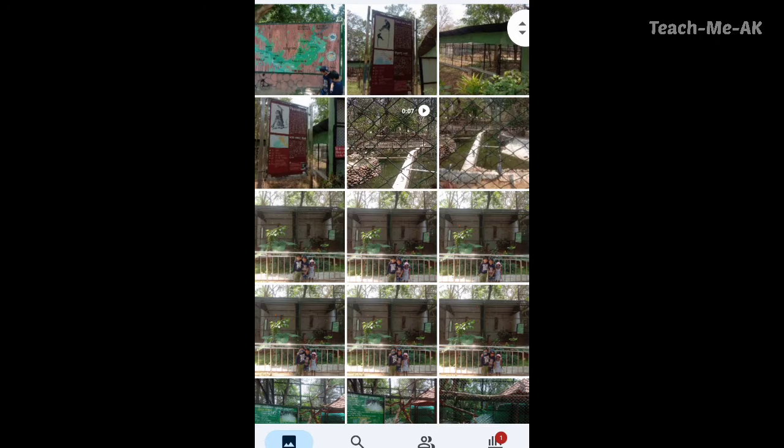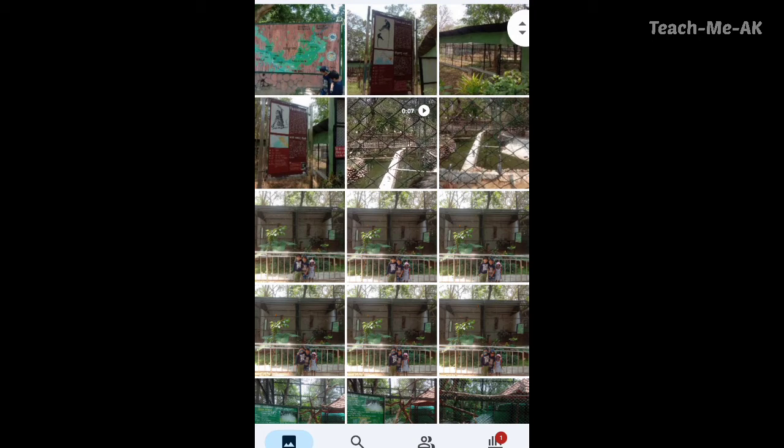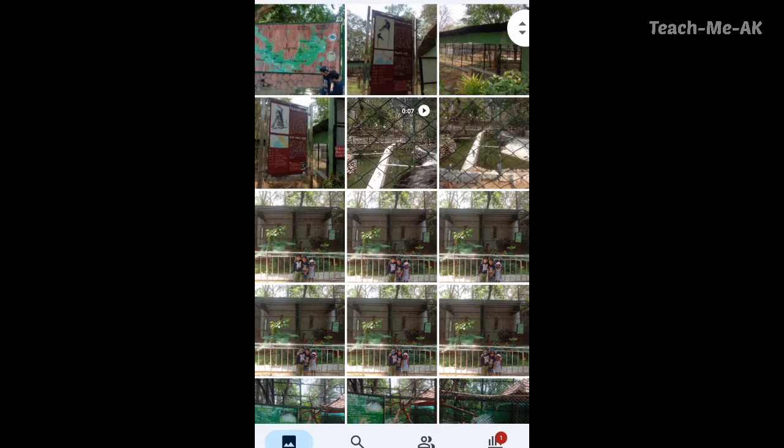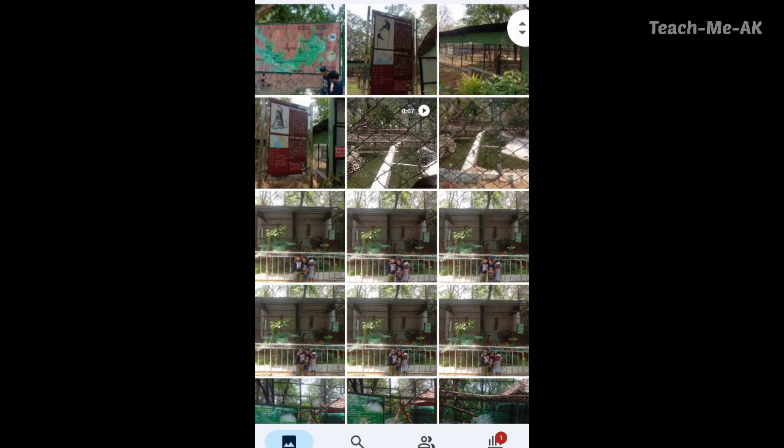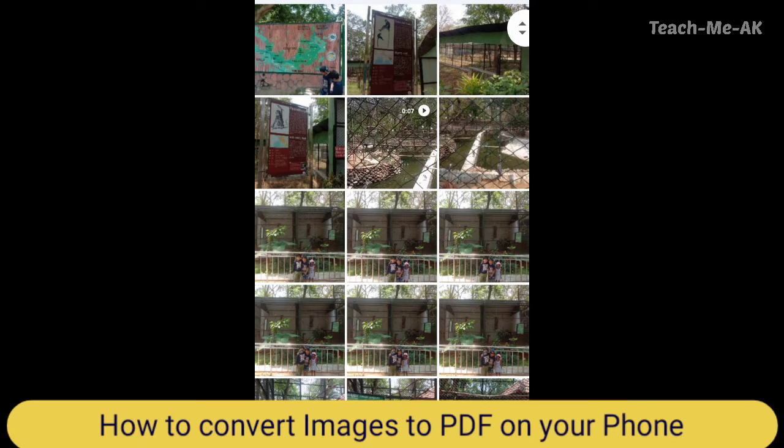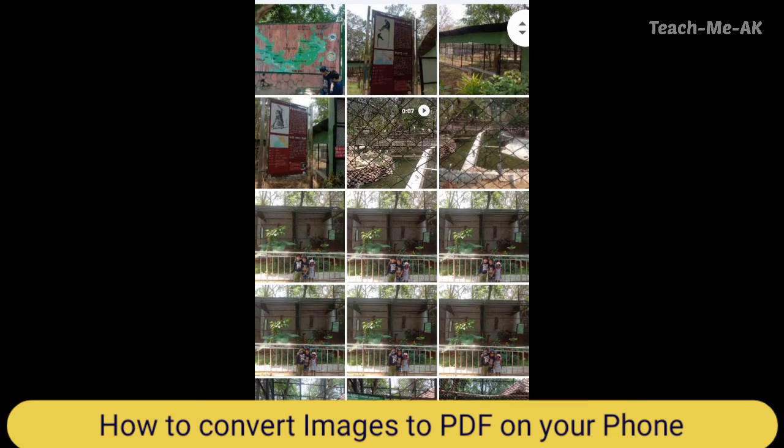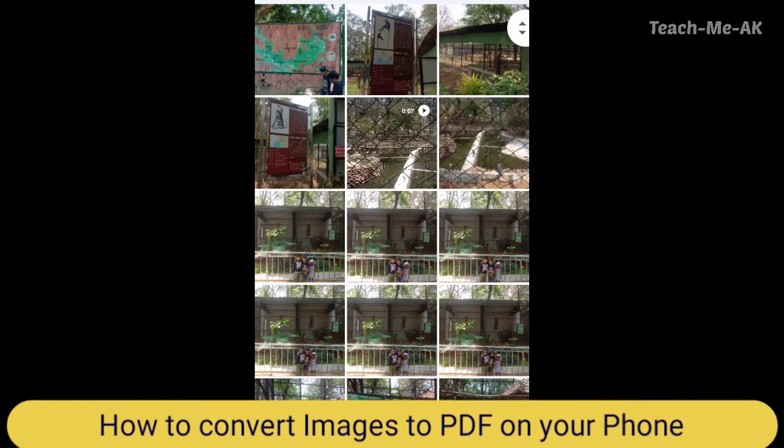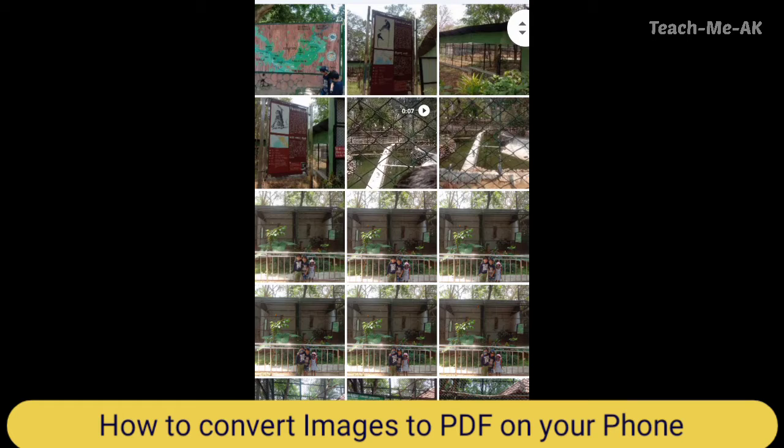In this video, I will show you a very simple method to convert your saved images from your phone into PDF.